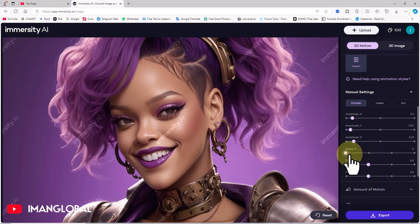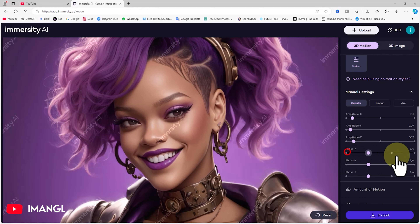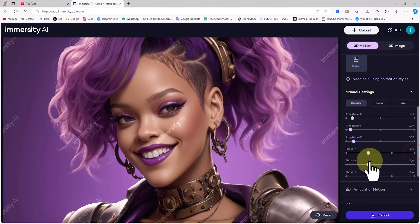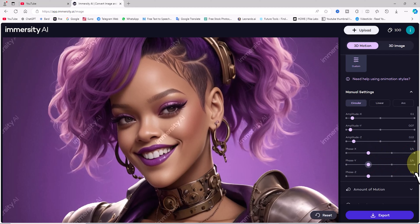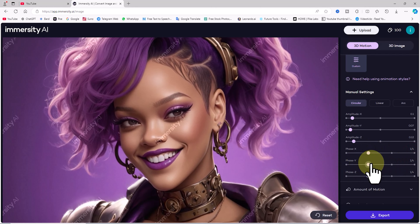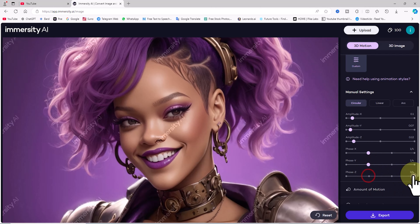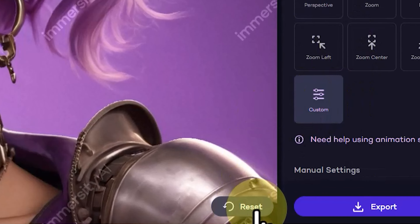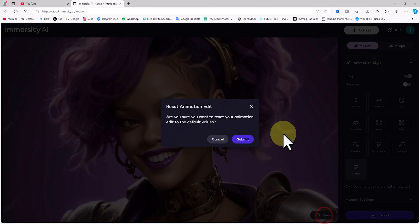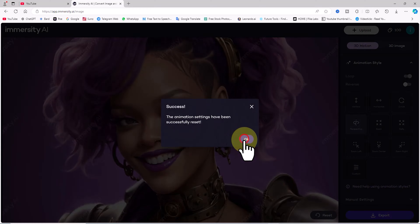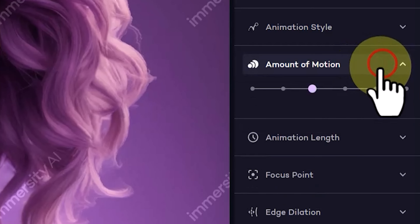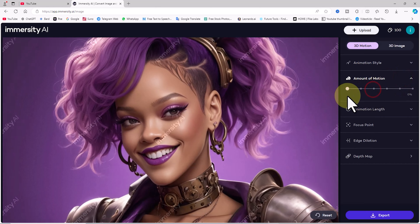Similarly, there are three phase parameters for the X, Y, and Z axis, which control the intensity of movement in these directions. This parameter adjusts the range of movement, resulting in a broader or narrower motion within the image. If the adjustments in manual settings aren't satisfactory, click the Reset button at the bottom right to revert everything to its default settings.